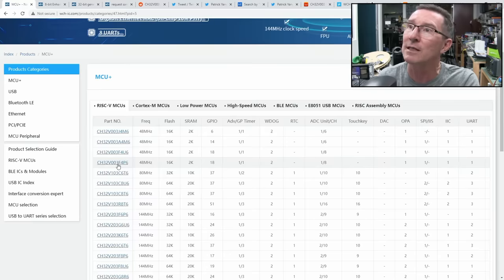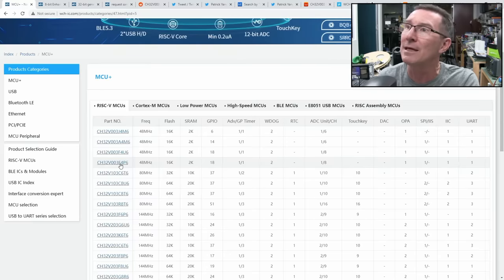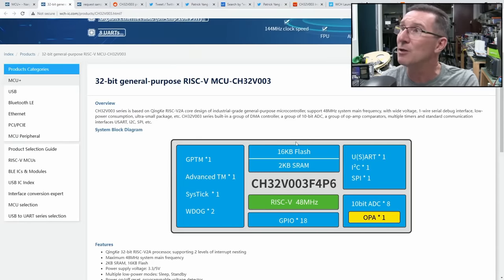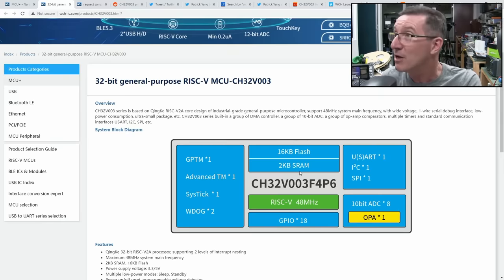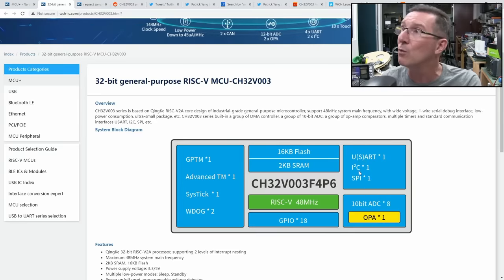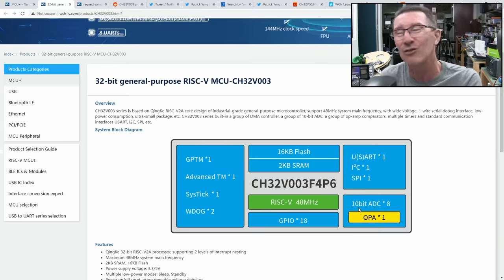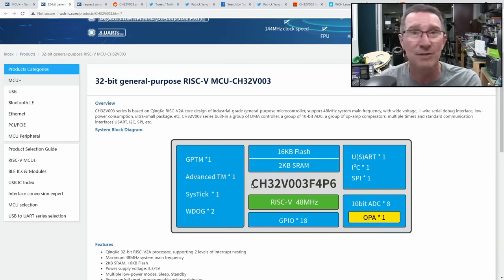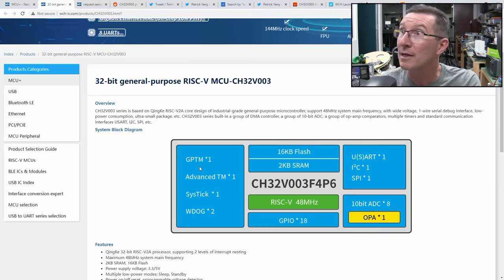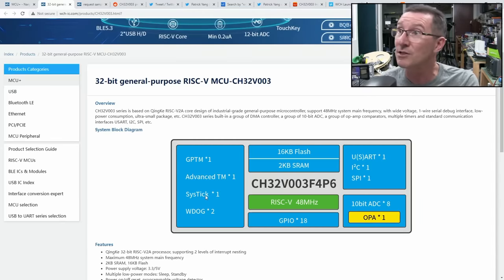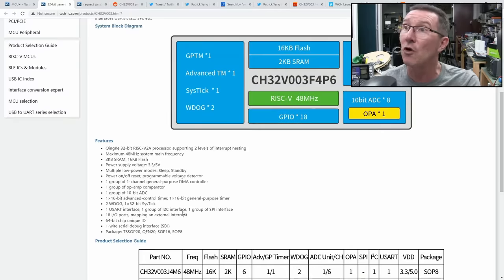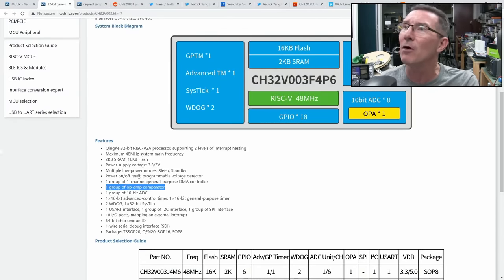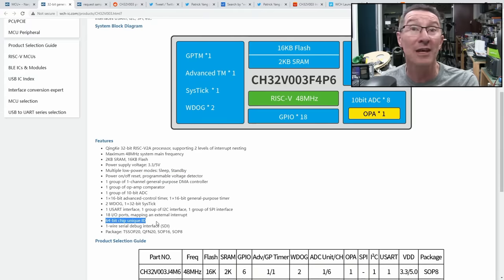The one we've got on our demo board is the 003F4P6 here. And what are we getting here? It's a 48MHz RISC-V processor, 18 GPIO, 16K of flash memory, 2K of SRAM. So you know, it's quite usable. One UART in it, one I2C, one SPI. It's got an 8-channel 10-bit ADC. How good that is? I don't know. One general purpose timer module, one advanced timer module, one system tick, two watchdogs and a partridge in a pear tree. It's got an op-amp comparator, sleep and standby modes, a programmable voltage detector, and a 64-bit unique ID. That could actually come in handy, like a laser-trimmed ID on the thing. That's pretty groovy.